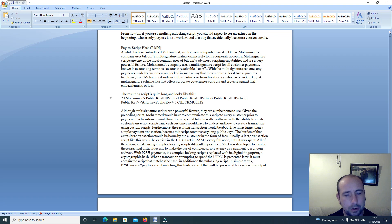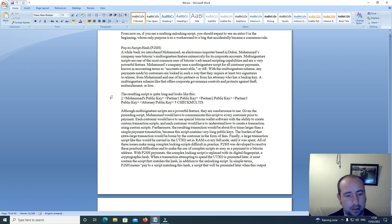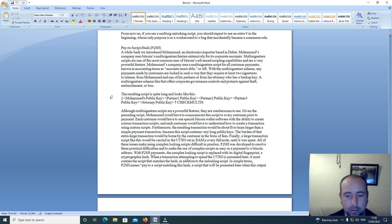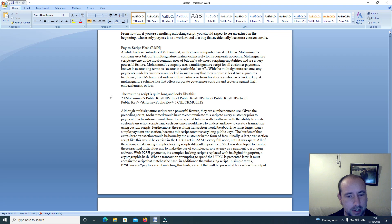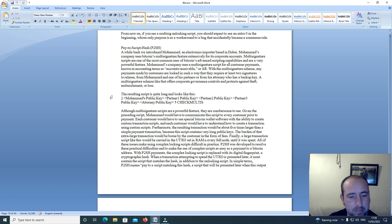Furthermore, the resulting transaction will be about five times larger than a simple payment transaction because the script contains very long public keys. The burden of that extra large transaction would be borne by the customer in the form of fees. Finally, a large transaction script like this would be carried in the UTXO set in RAM in every full node until it was spent. All of these issues make using complex locking scripts difficult in practice.